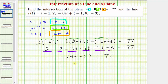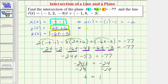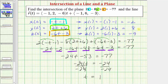Adding 53 to both sides we get negative 24t equals negative 24. Dividing both sides by negative 24, we get t equals positive one. Now substituting one for t into our parametric equations: x of one equals negative one minus one, which equals negative two. Y of one equals two times one plus six, which equals eight. And z of one equals negative six times one minus three, which equals negative nine. So the point of intersection is the point negative two, eight, negative nine.